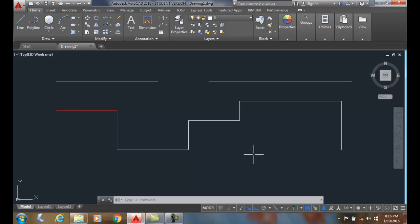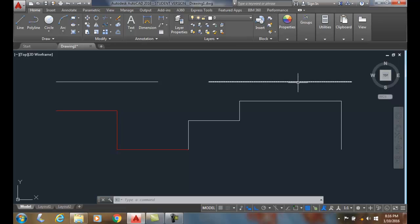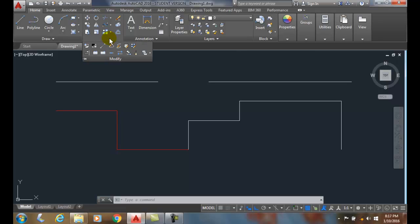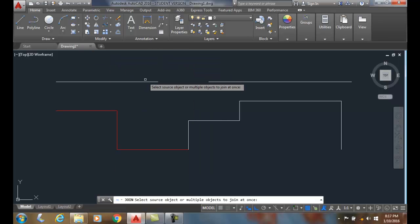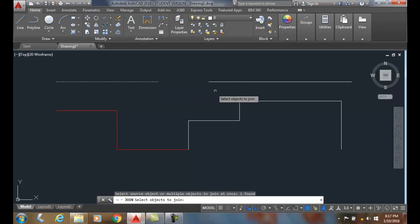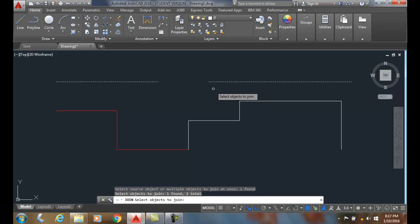Using the join command, we can join two objects if they are the same type. For a line, we can join two lines if they are collinear. Collinear means they are in the same line — if you extend one line, it has to go exactly into the other. To do this, go to the join command found in the modify panel. Hit the down arrow, go to the extend menu, come down to the bottom, and choose join. It will ask you to select the source object — pick the object on the left — then select the object to join to it, pick that item, and hit enter.